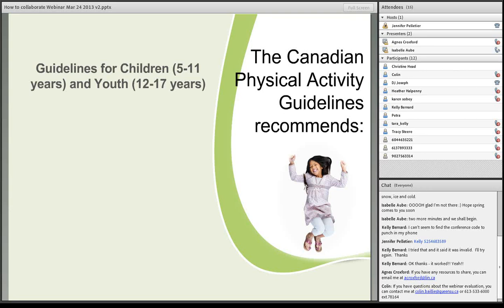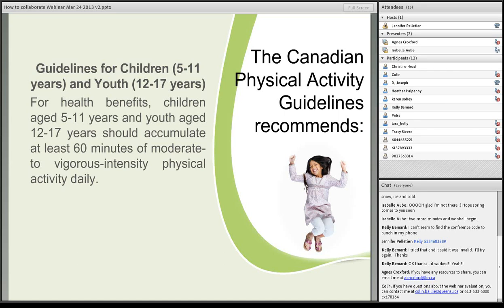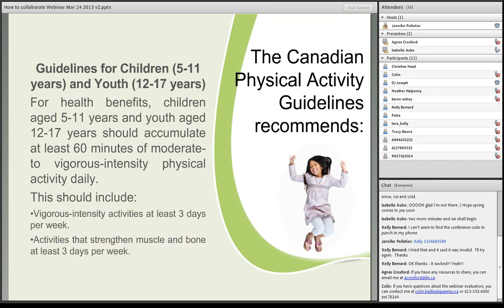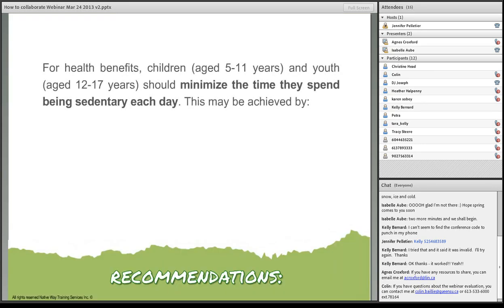Guidelines for children five to eleven years and youth twelve to seventeen years. For health benefits, they should accumulate at least sixty minutes of moderate to vigorous intensity physical activity daily. This should include vigorous intensity activity at least three days per week, activities that strengthen muscle and bone at least three days per week.